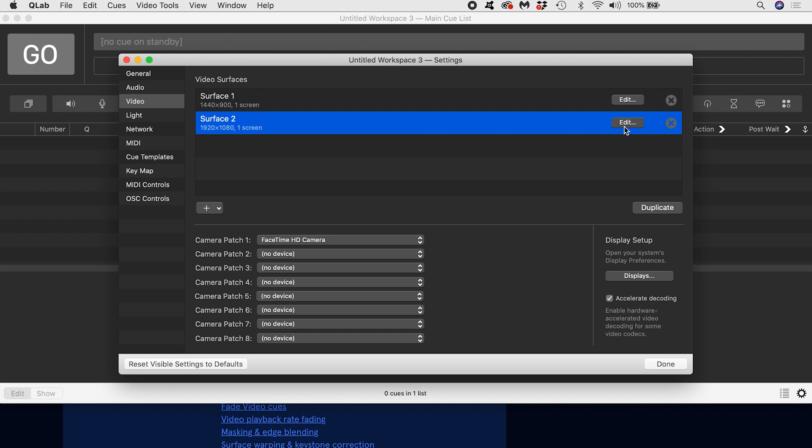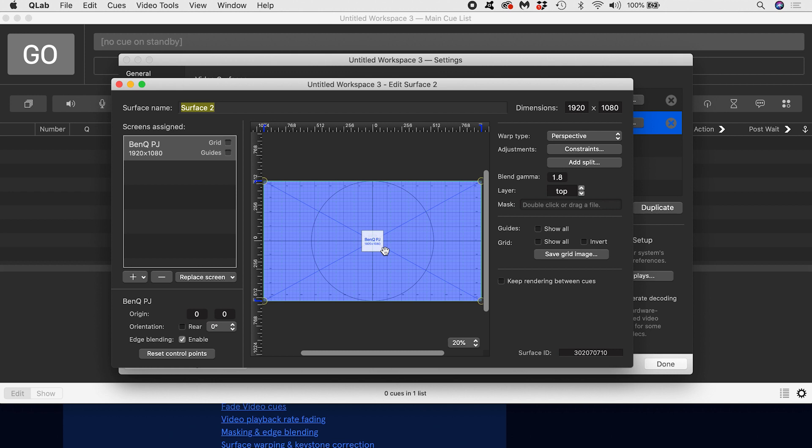As I said, QLab created this surface automatically when it detected that I had a projector connected. I can see my projector over here in the list of screens. My projector is 1920 by 1080, so my default surface, to which the projector is automatically assigned, is also 1920 by 1080 in its dimensions. Notice that QLab is calling the projector a screen.